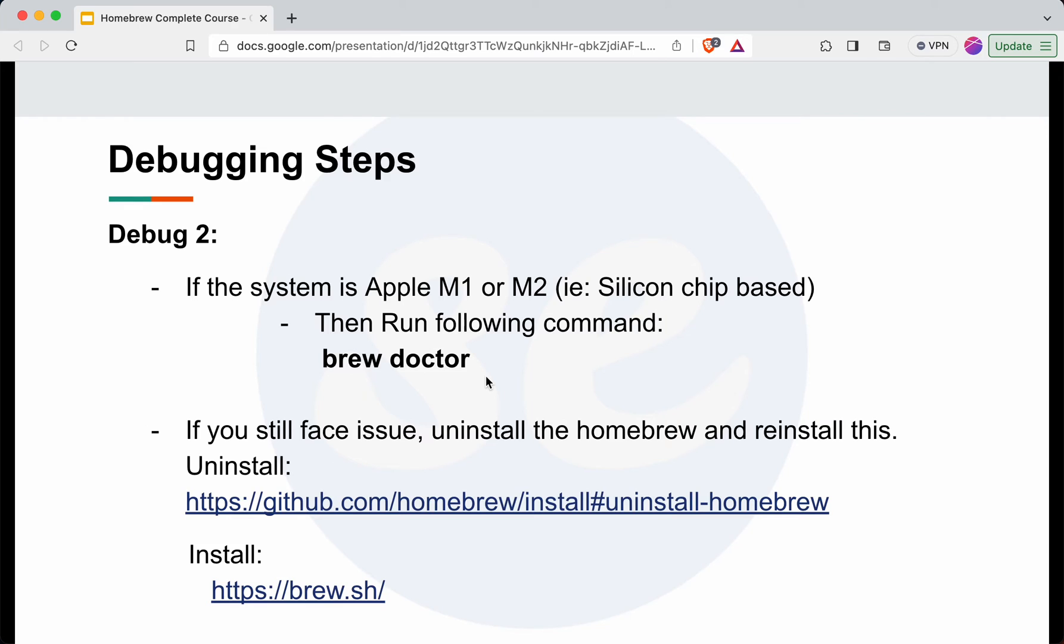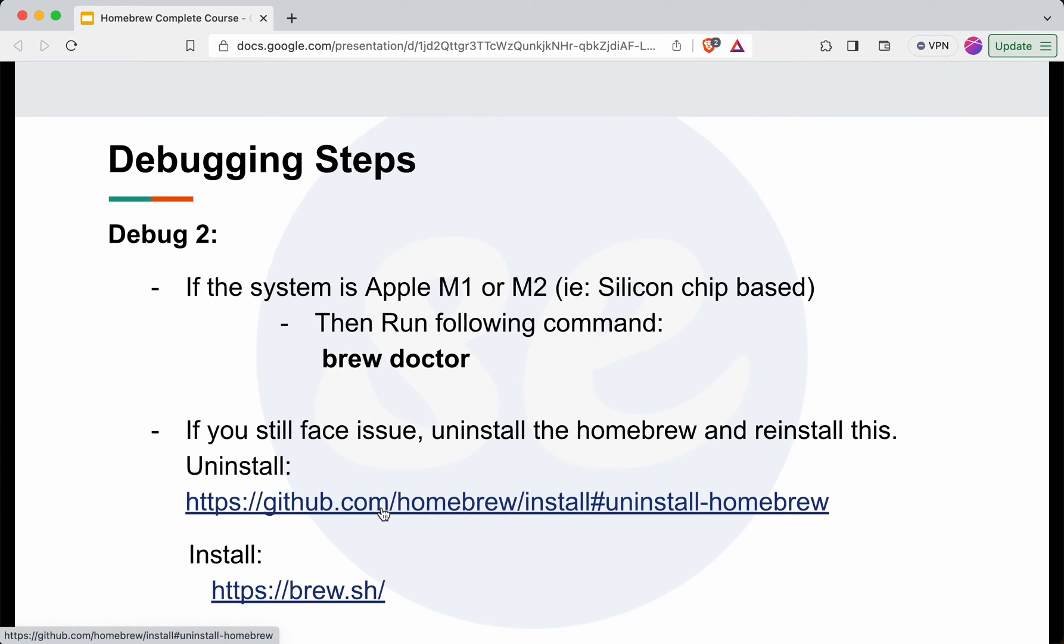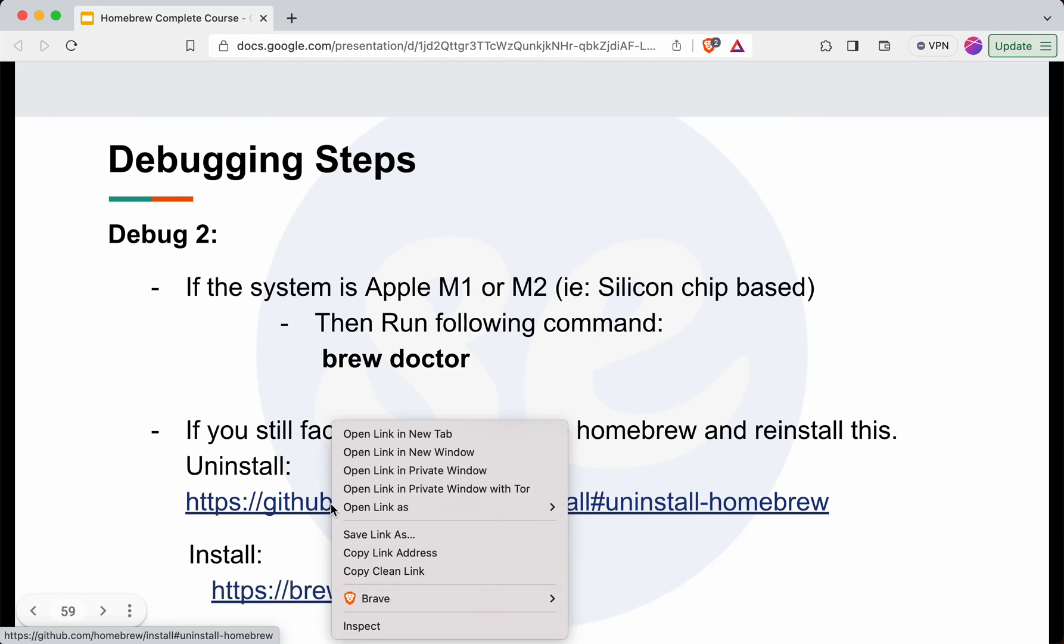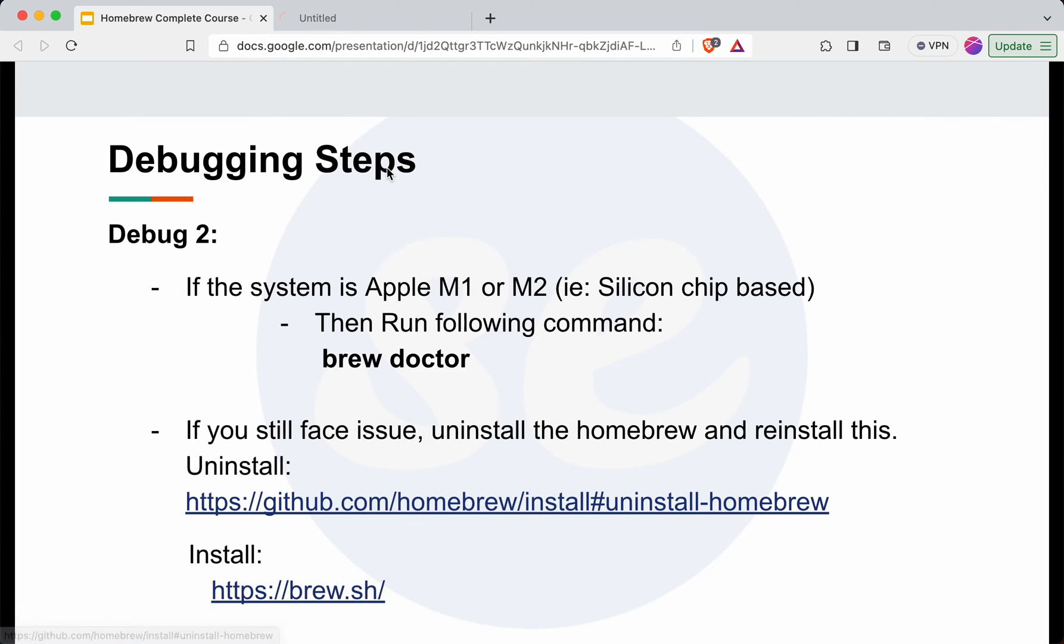It will diagnose your system regarding homebrew and list down all the issues which are causing this particular error. Even after running this brew doctor command, if you didn't find anything useful or it didn't get fixed, you can uninstall homebrew completely and then install it again.